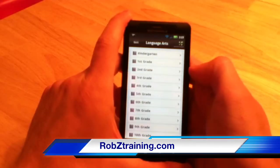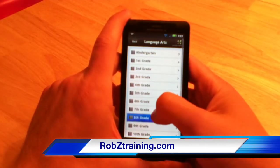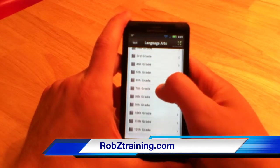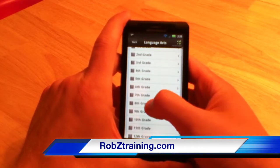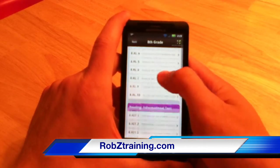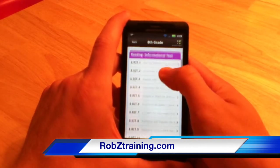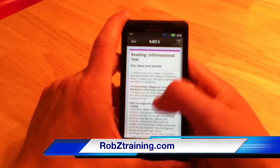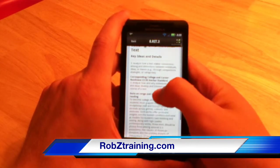Hi, it's Rob Zee from RobZeeTraining.com. On today's episode, we're going to look at a tool that I use on my smartphone that works really, really well, especially this time of the year, back in September, getting ready for those common core state assessments.